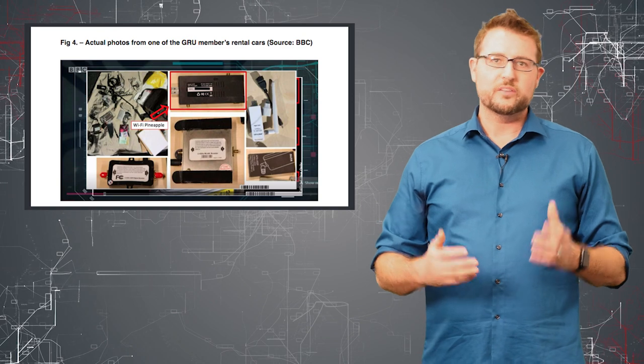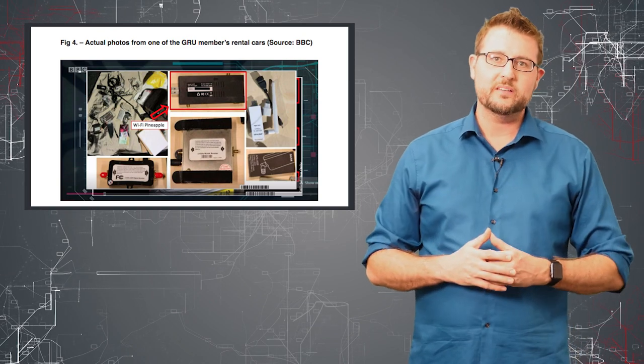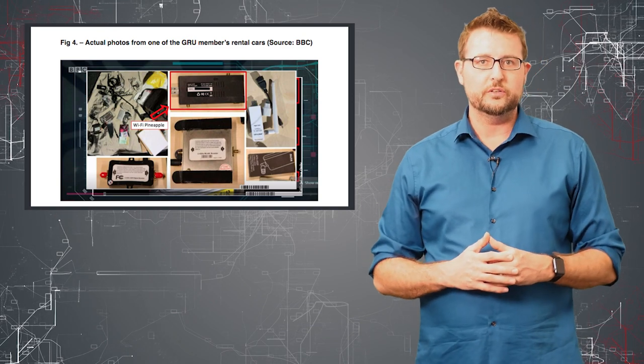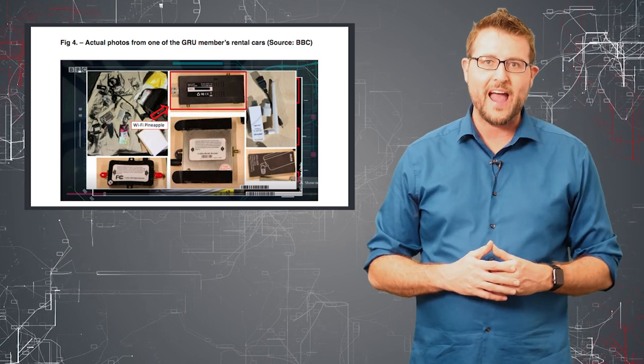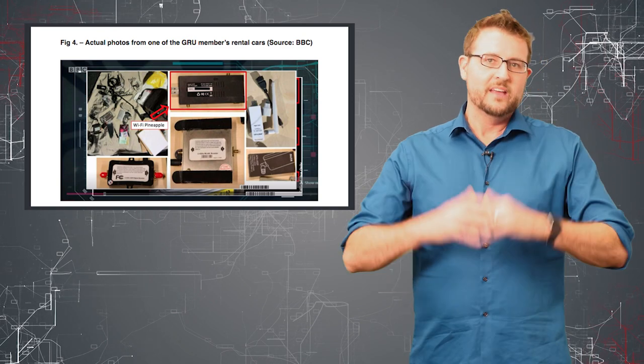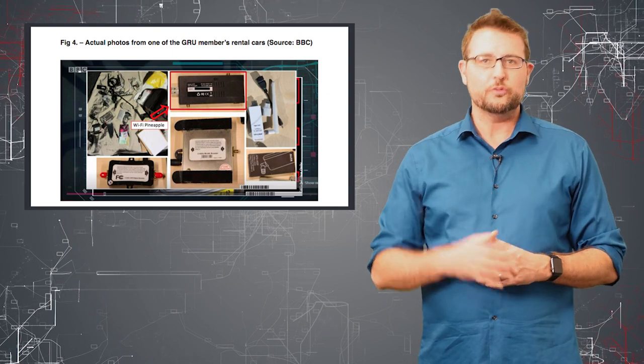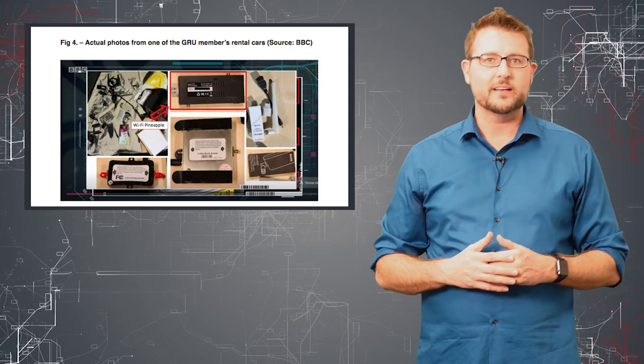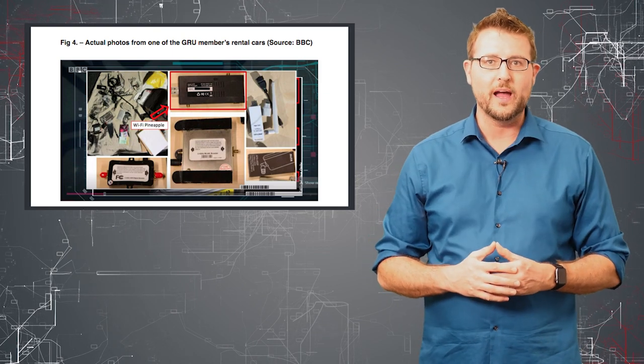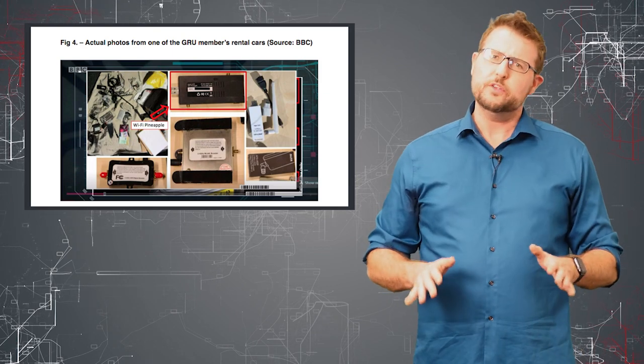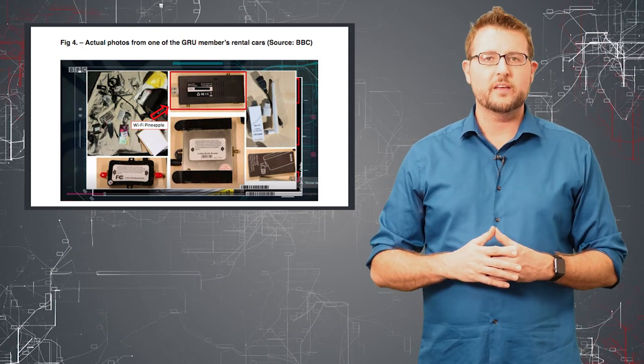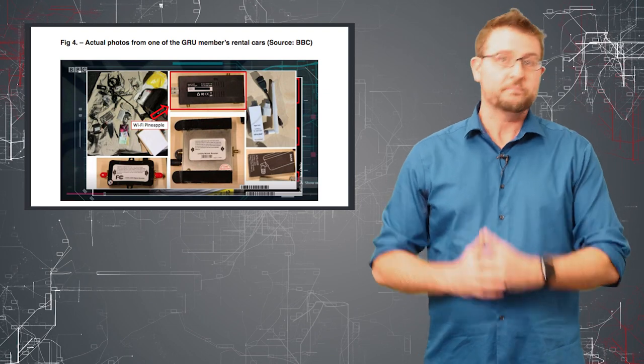If you haven't heard of it, it's a pretty inexpensive and easy-to-use wireless hacking device that really turns wireless hacking into a point-and-click type of UI. It's simple to use even for non-technical folks.